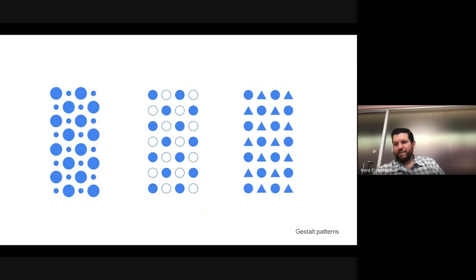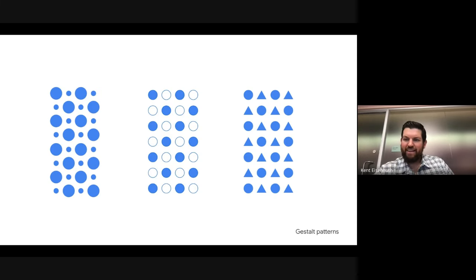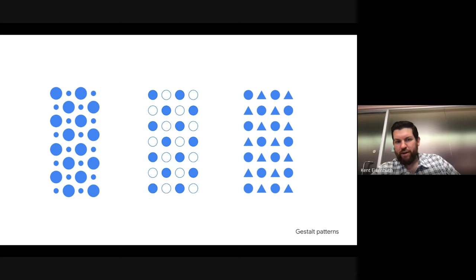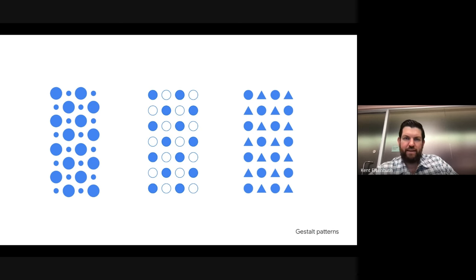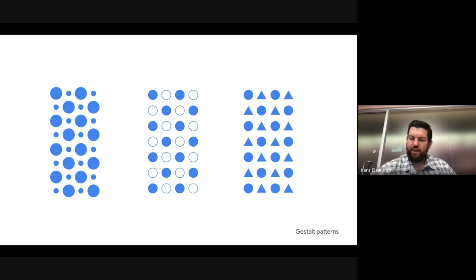If we look at this example, I think it's very clear that there are three distinct visual patterns jumping off of this screen. We have one on the left defined by the size of the shape, one in the middle defined by the use of fills versus borders, and one on the right defined by the type of shape — circles and triangles.